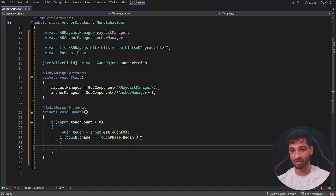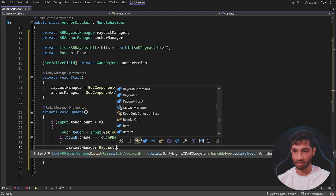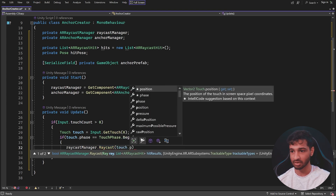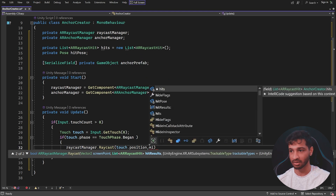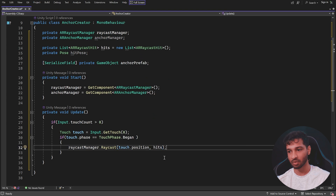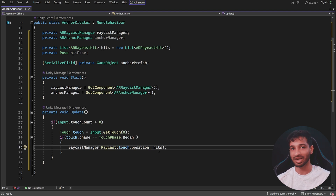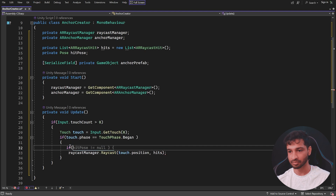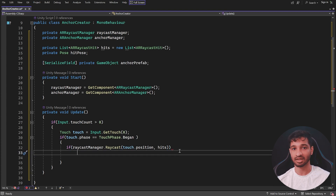Only then we want to get the touch position and shoot the raycast. We type 'raycastManager.Raycast(touch.position, hits)'. Now, if you touch somewhere that doesn't hit any trackable plane — just an arbitrary point — there are no hits generated. So we wrap it in a condition: only if this raycast call returns true do we want to handle the hits, calling 'HandleRaycastHits(hits)' only when the raycast actually hits a plane.